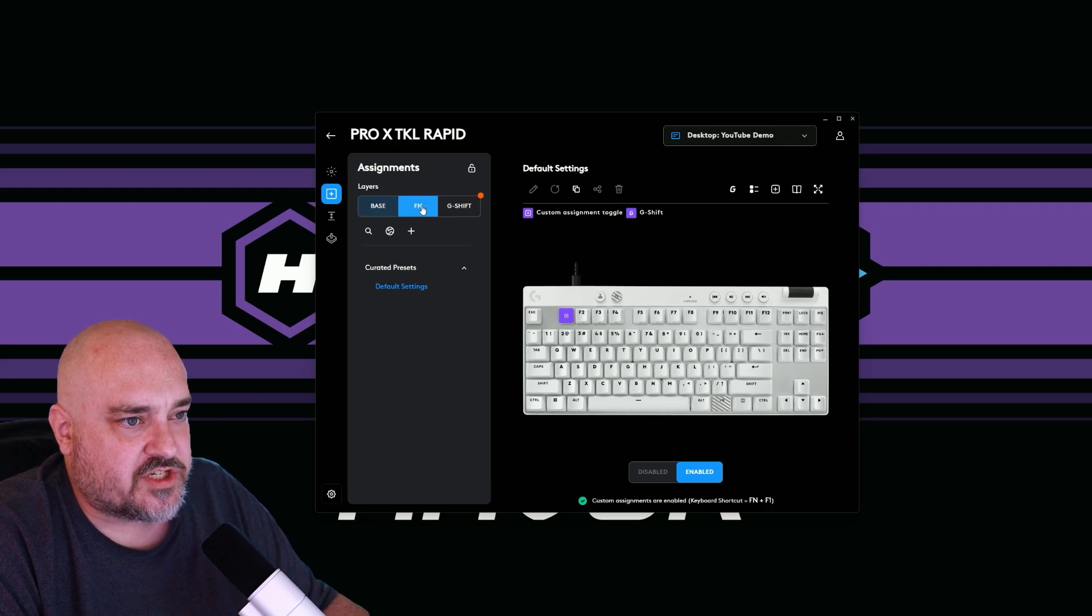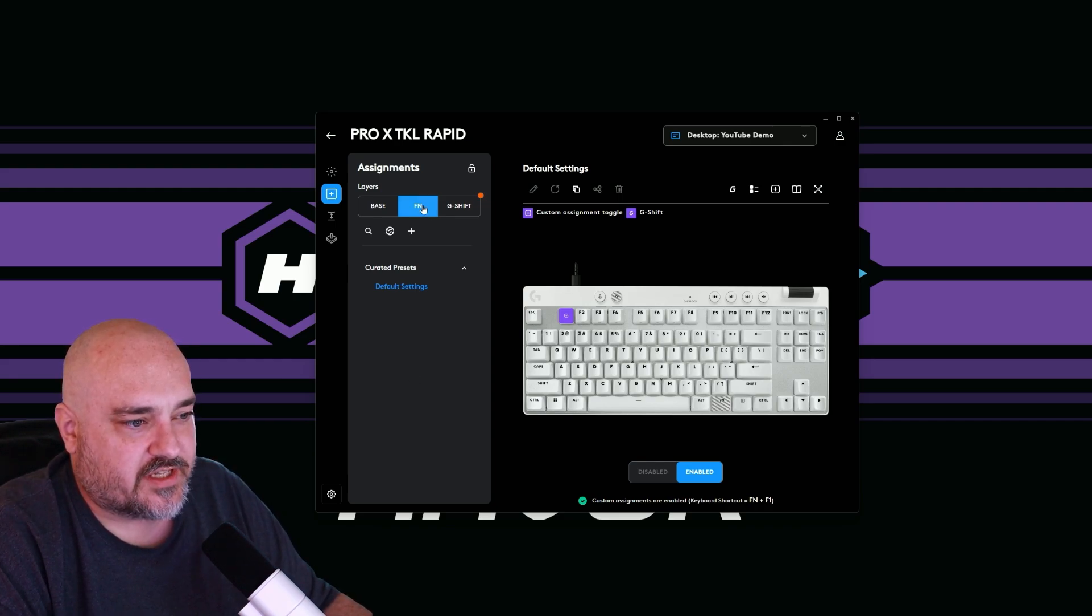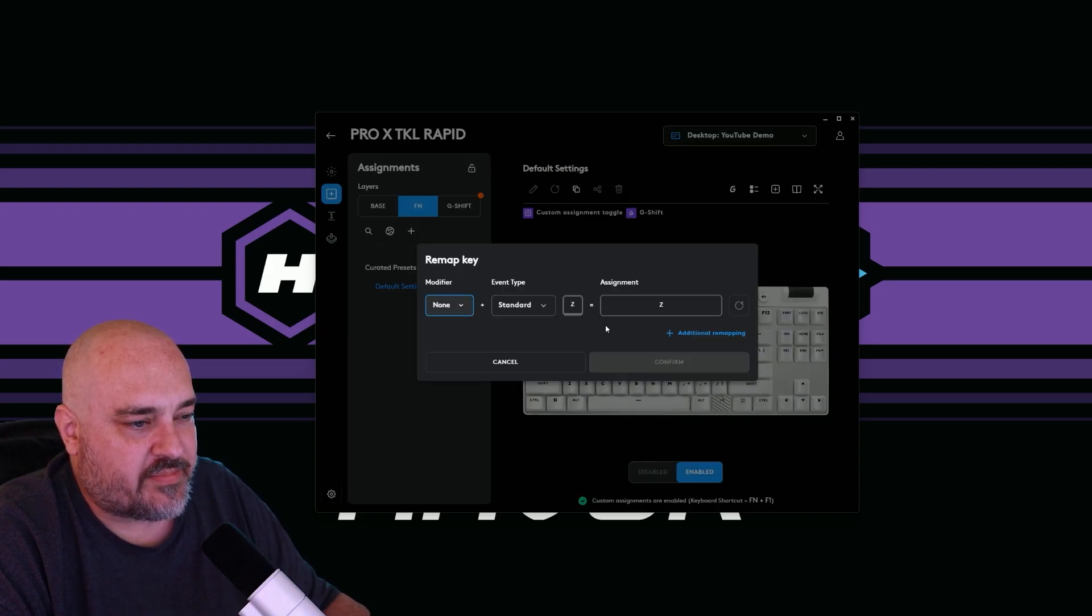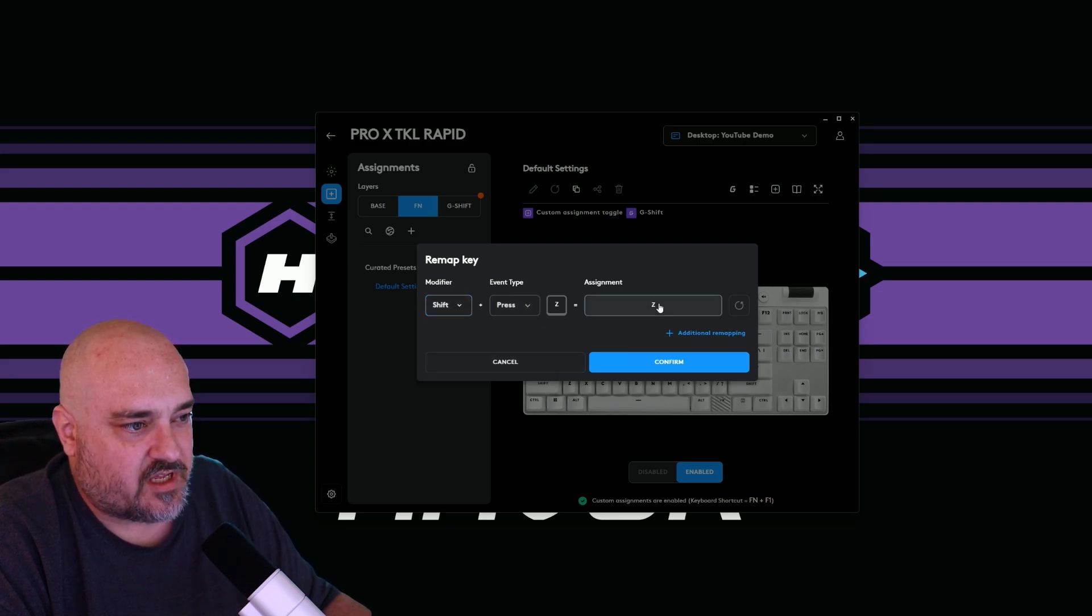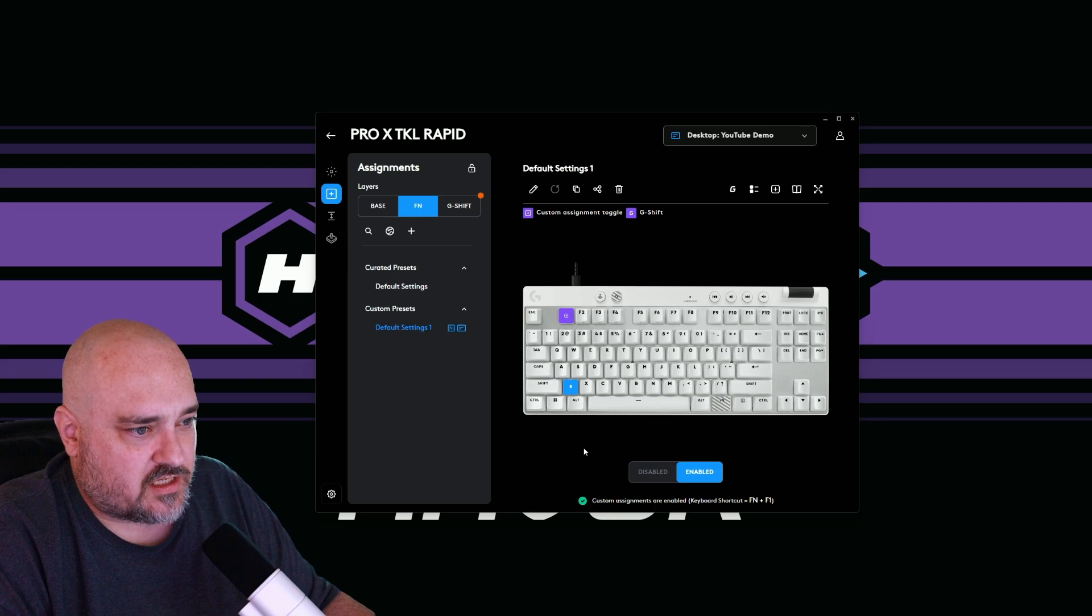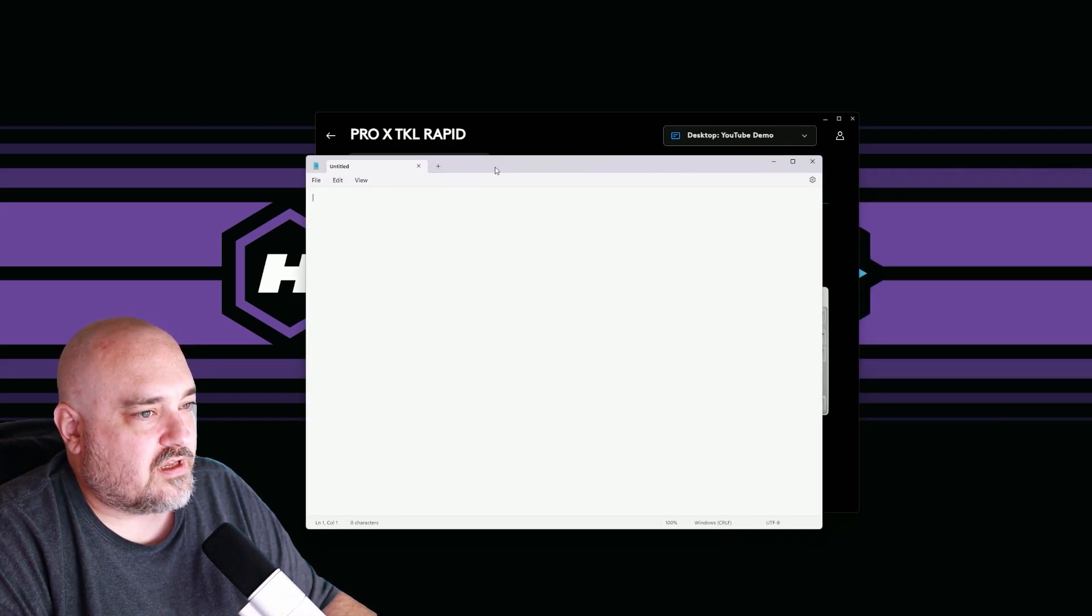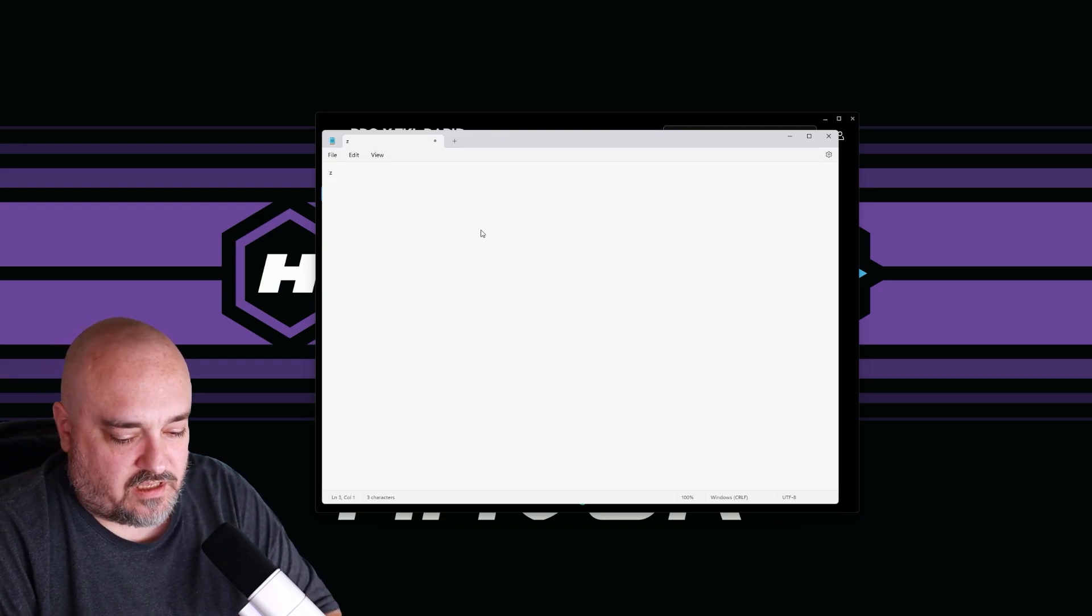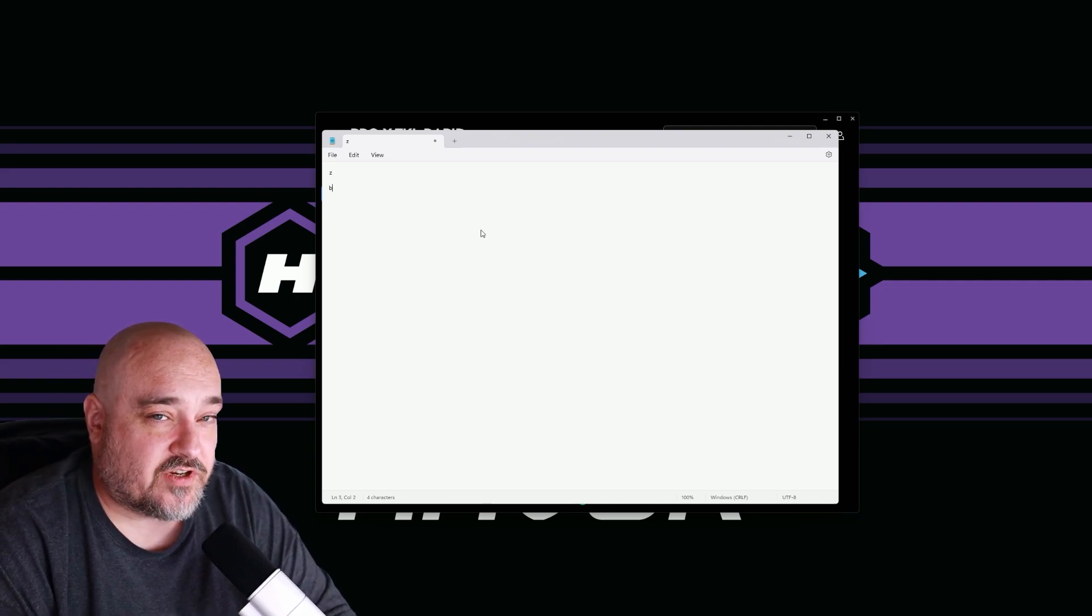Then you have your function layer. And the function layer is when you press the function key on the keyboard and then you can press any other key. So we're on our function layer and we want to do something with the Z key. So we'll click on Z and we will remap it. And when we do a modifier, so let's do shift and then just a key press Z, we want it to type the letter B. Confirm. So now we see on the Z key, it's the letter B. You can see it says we have to press function shift Z. So if I press the Z right now it types the letter Z. If I do function shift Z it types a B. That's the function layer. It gives you an additional layer of what you can do with all the keys on the keyboard.